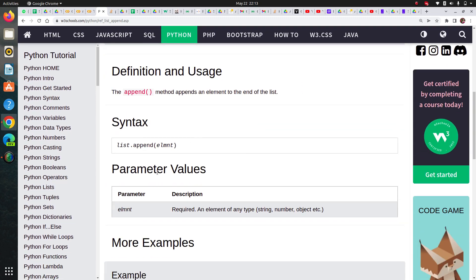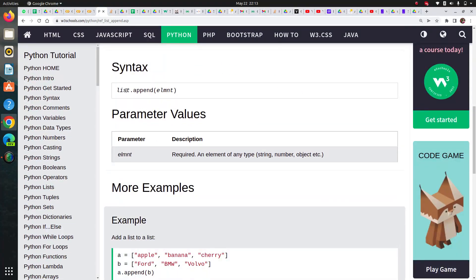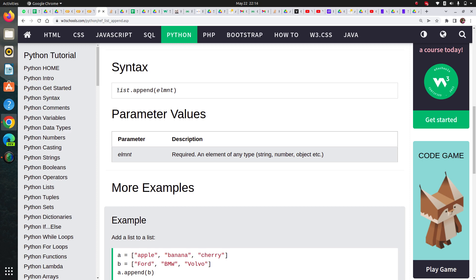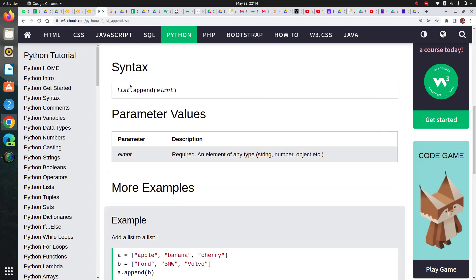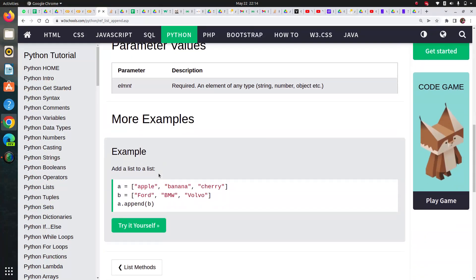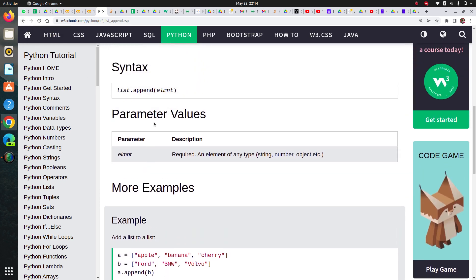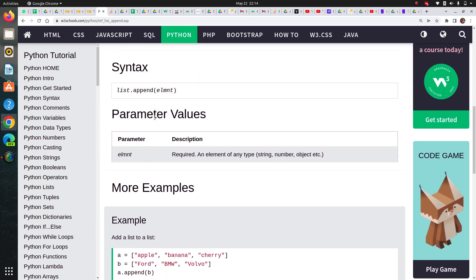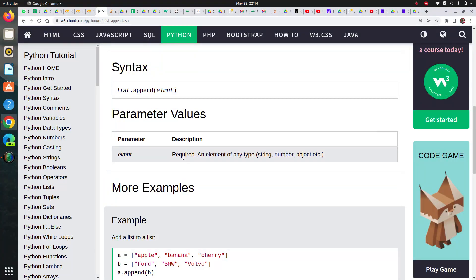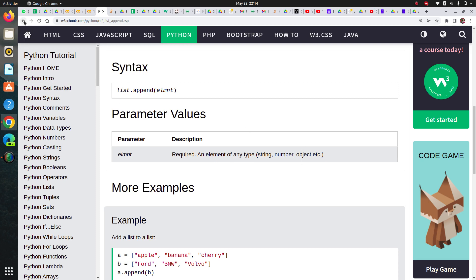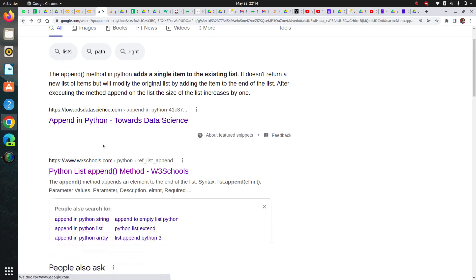You can see it says Python list append methods. This is the syntax: you pass an element in it. This is a simplest way from documentation. This website makes it easier to understand documentation of methods in any programming language. They've given me this example. It's explaining what element is here: required, you must pass an element of any type like string, number, objects, etc.